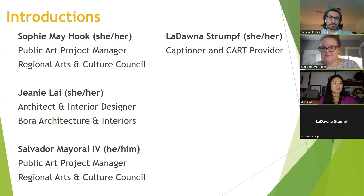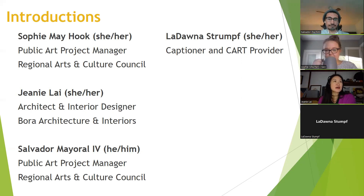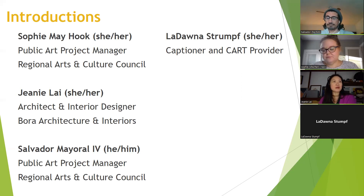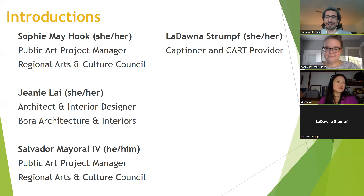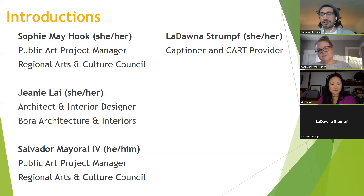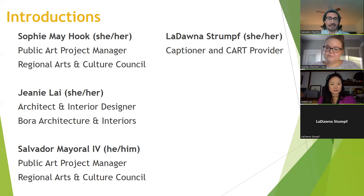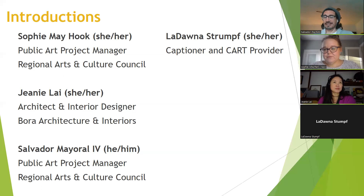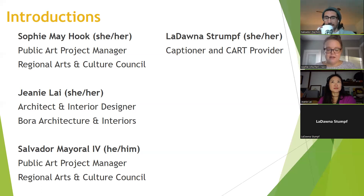I'm Sophie, one of the public art project managers at RACK, overseeing the public art elements at Holgate Library. Jeannie Lai, she/her pronouns, is part of the architecture team from Boar Architecture and Interiors, here to represent the design and clarify scope. Salvador is also a public art project manager at RACK, here to facilitate and answer questions. Ladona is our interpreter this evening.